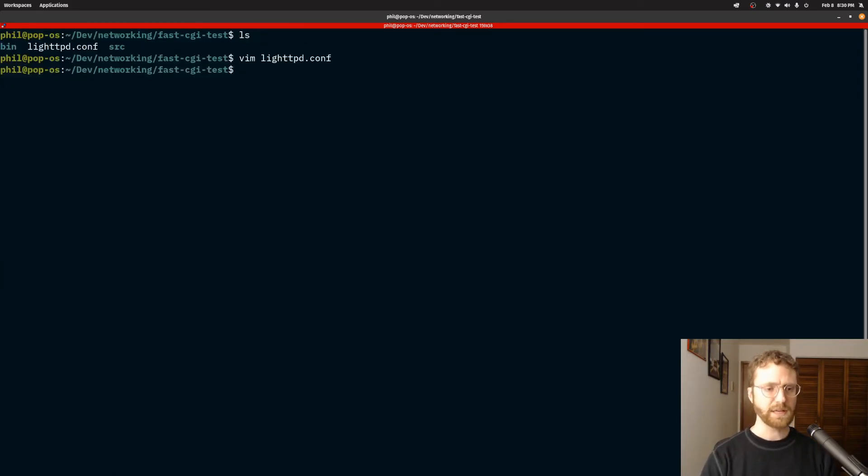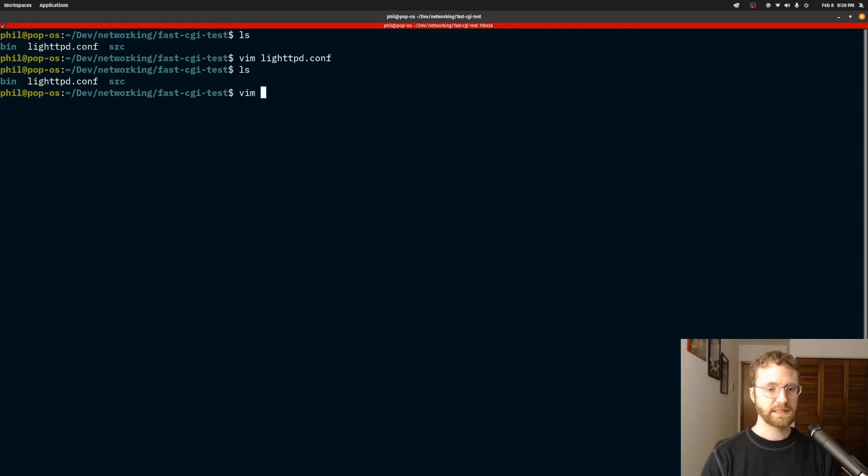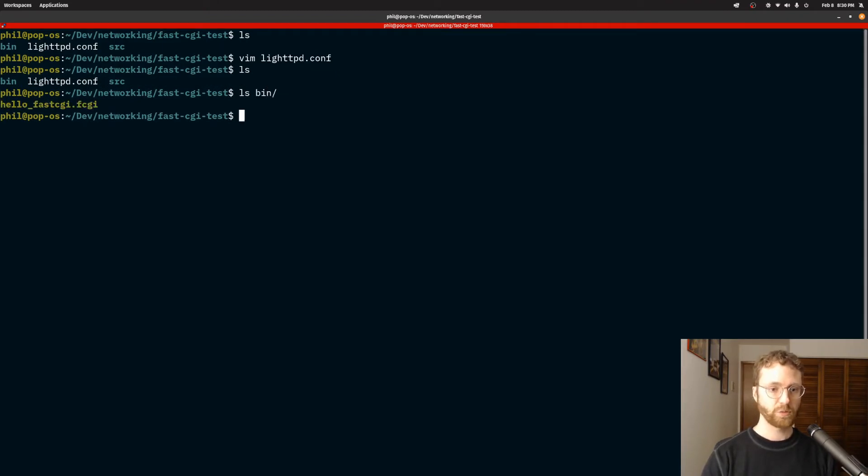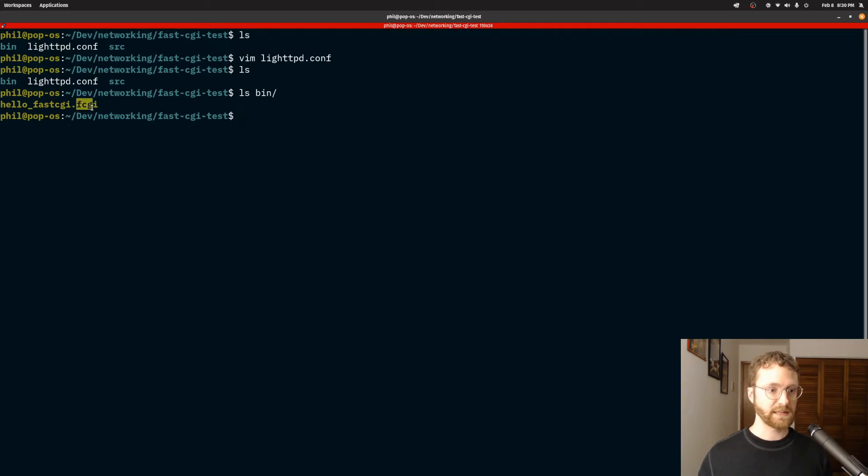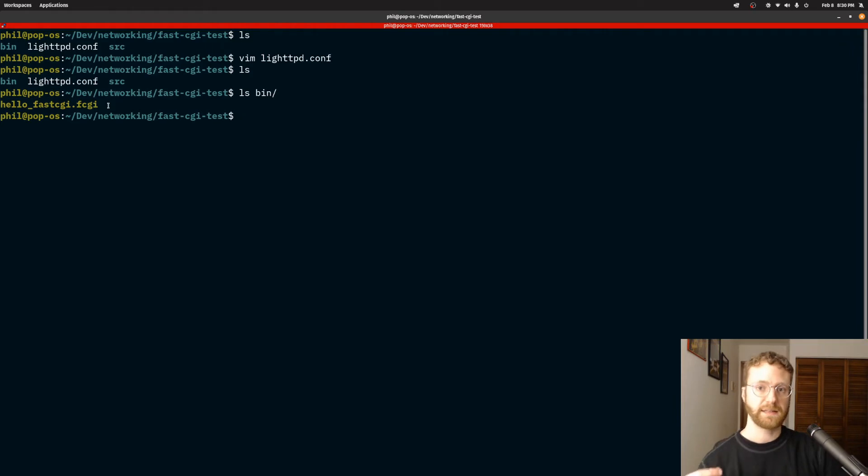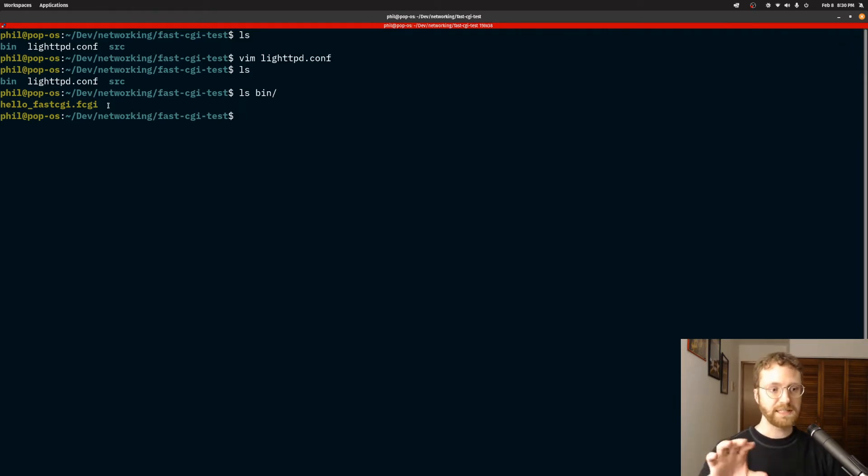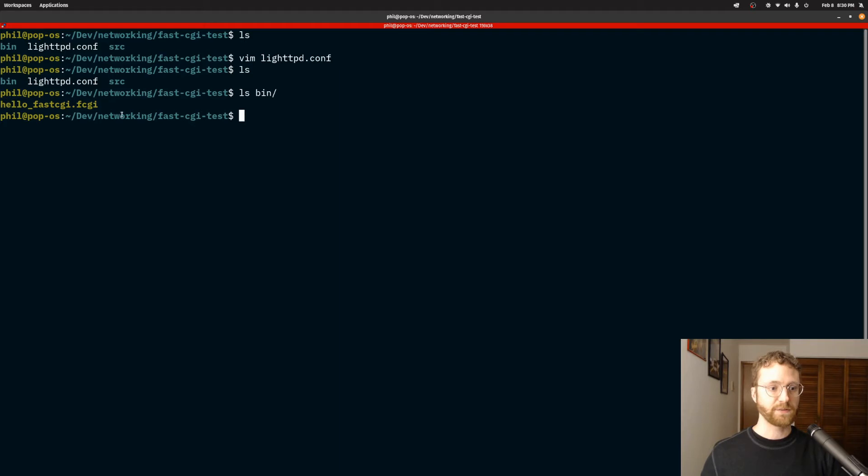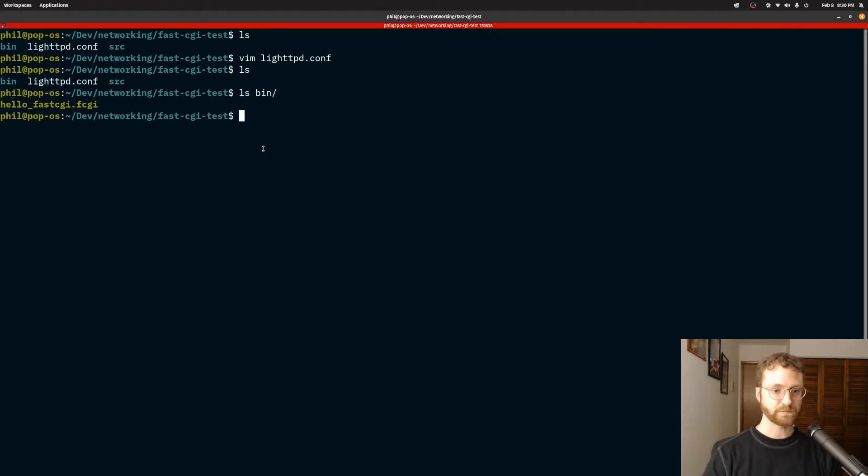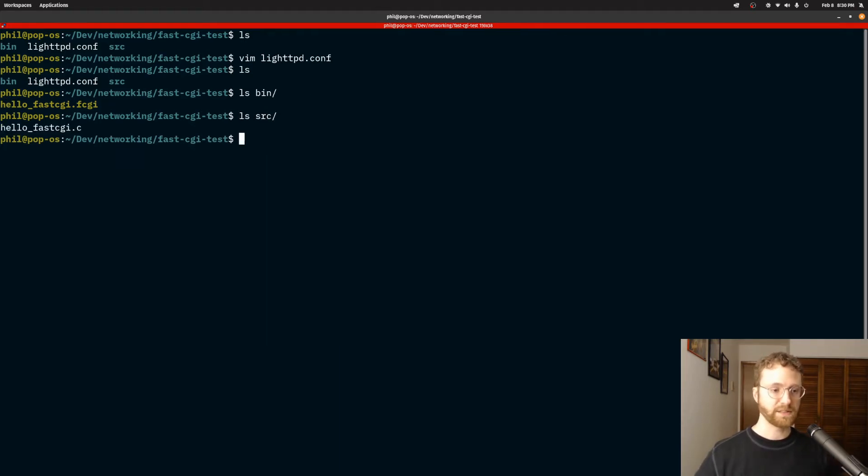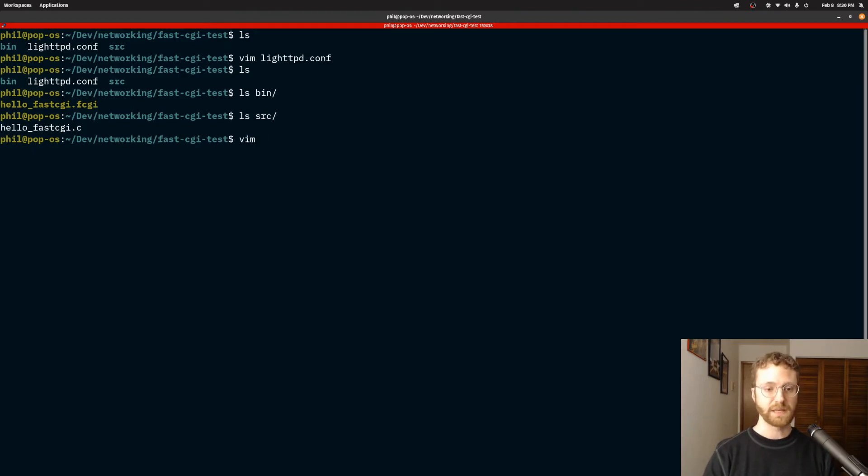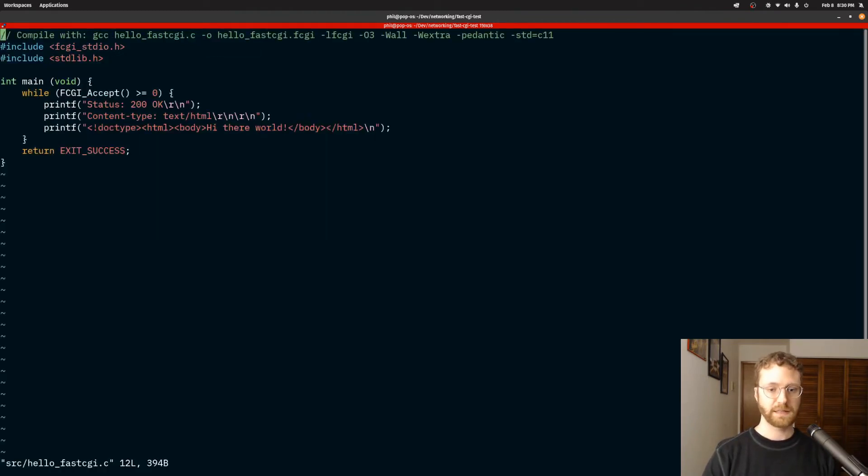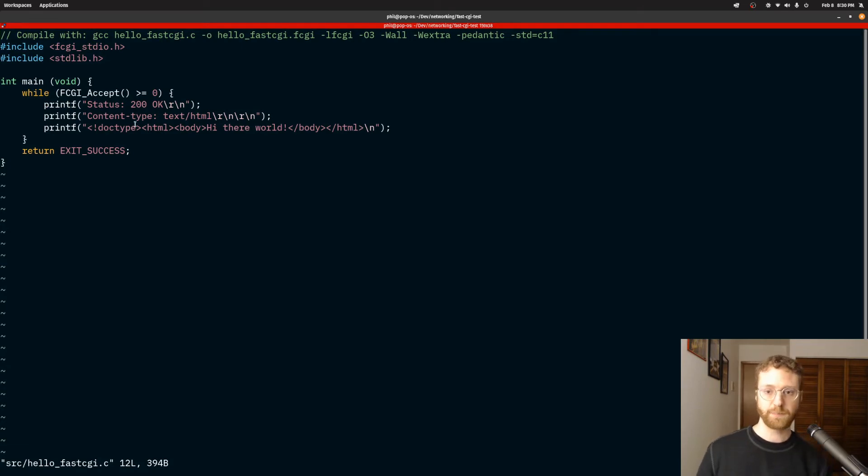The other thing I want to show is what the binary looks like. So this is it. Notice that we're using this .fcgi, which if you go back and look at the configuration file, you can see that this is the binary I'm outlining for that hello endpoint. We can also look at the source code for this, which is just a little C file, and this is what it looks like. Very simple.